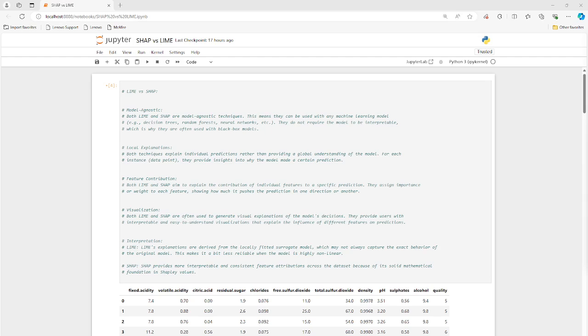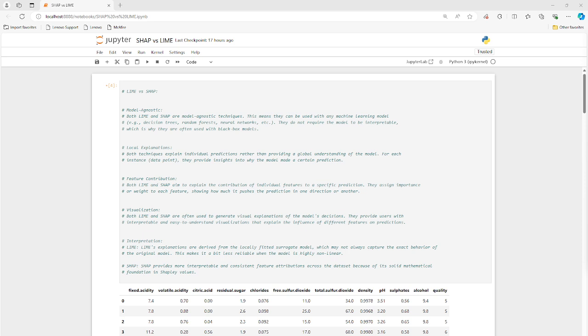Hey there, everybody. In today's video, I'm going to discuss the similarities and differences between LIME and SHAP. So these are two models that we can use to understand how our machine learning models are actually working. Okay, let me take you through it.